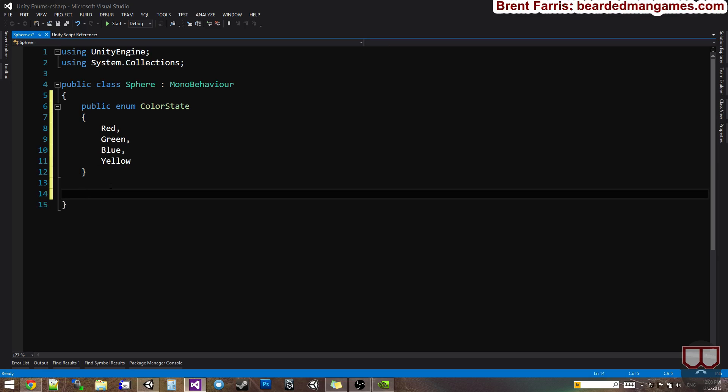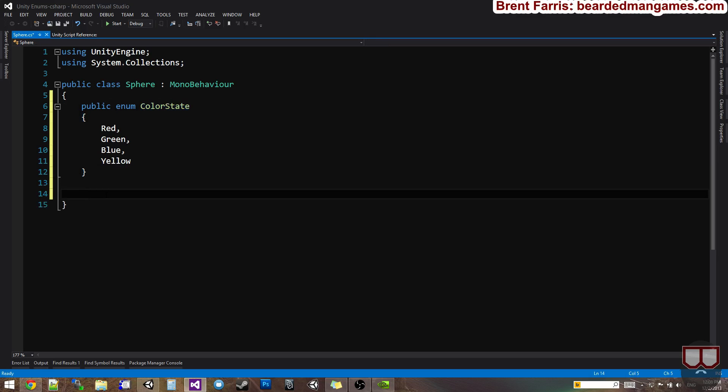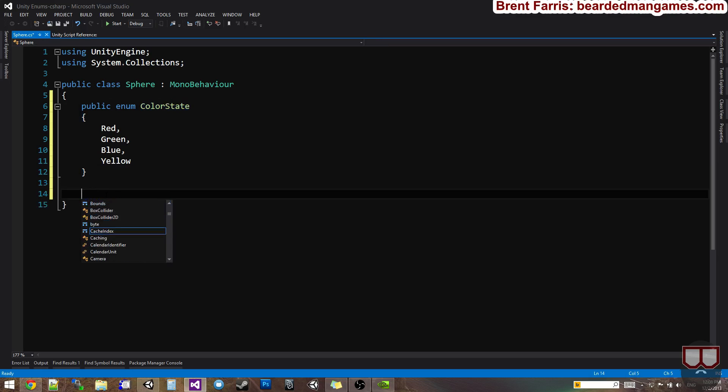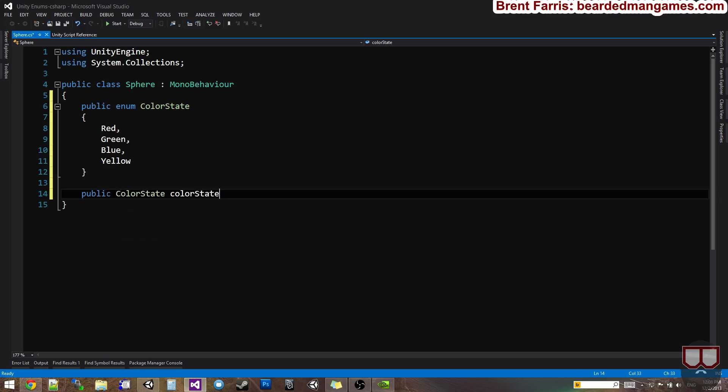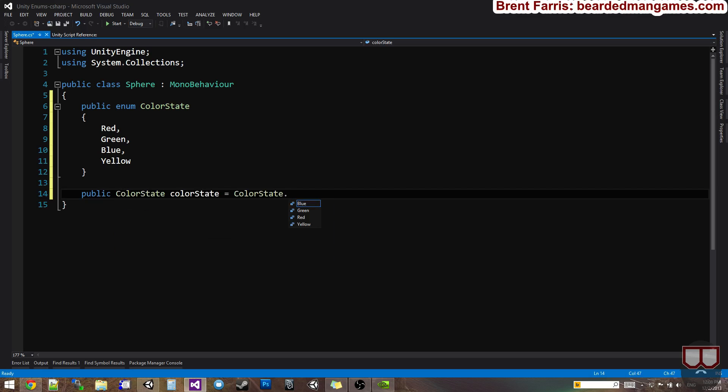And we'll create a variable using our Enums. So we'll do public ColorState. ColorState equals ColorState dot. Let's start off with red.